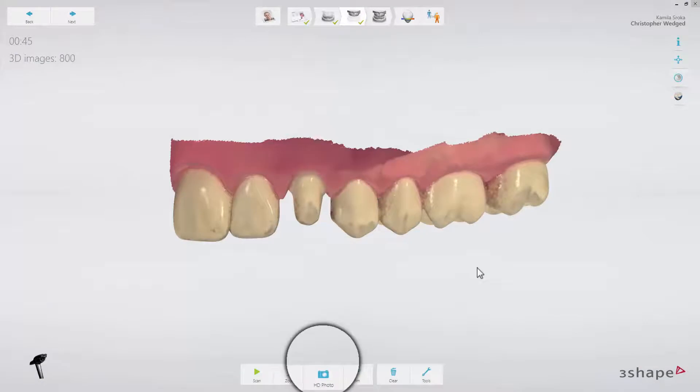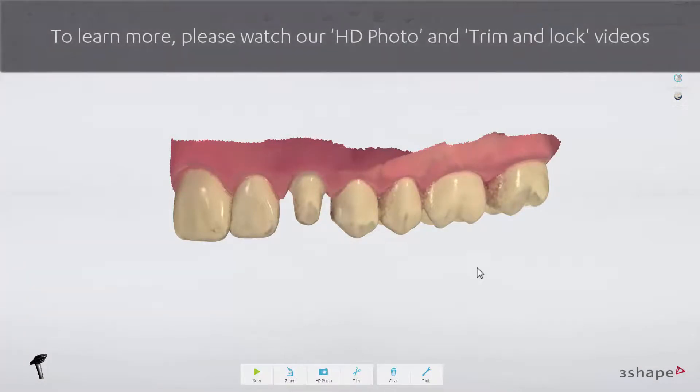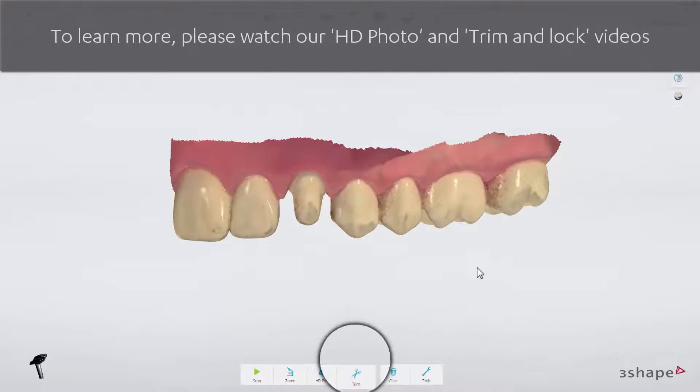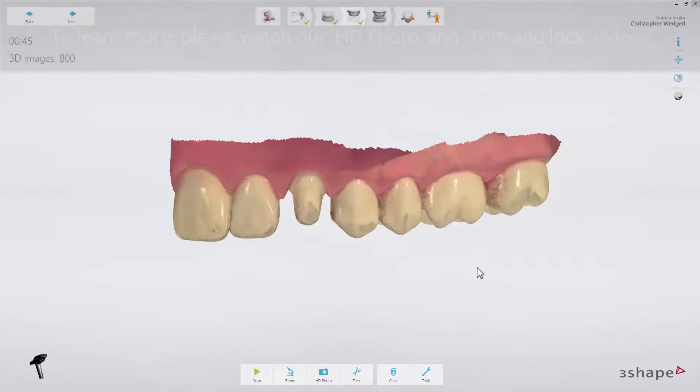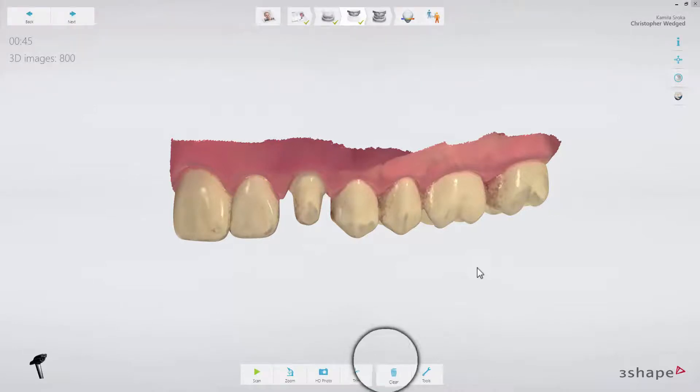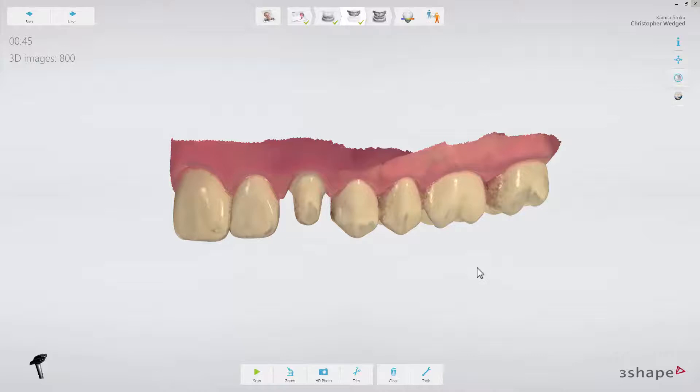HD photo, which you can learn more about in the HD photo video. Trim, which you can learn more about in the trim and lock video. Next to this is Clear, which can be used to remove an existing scan on the active page. It won't delete any of the other scans or details from the other workflow steps.